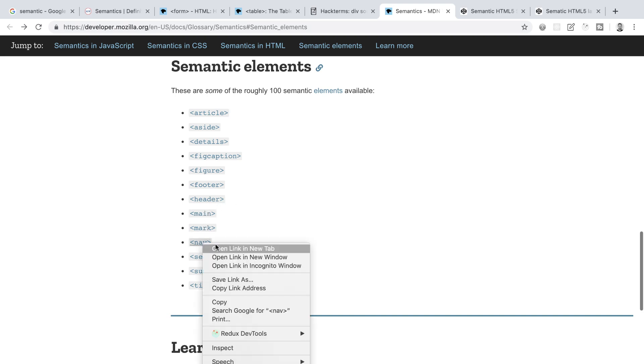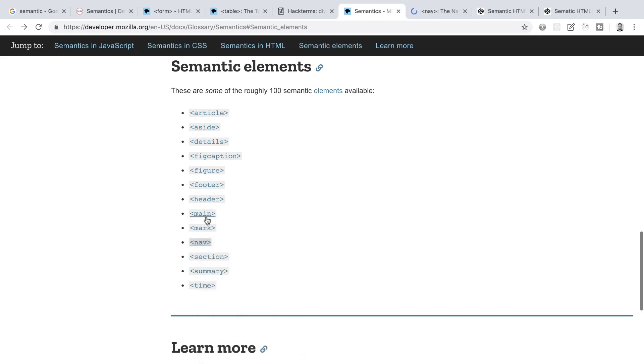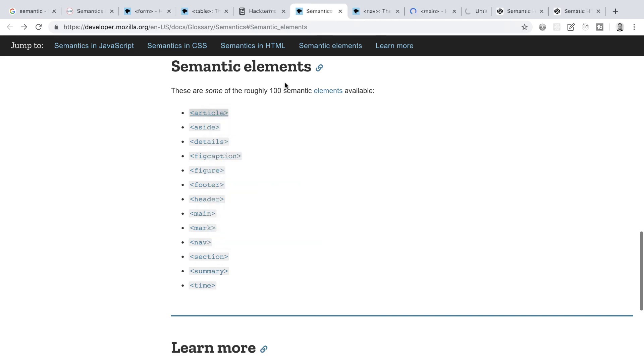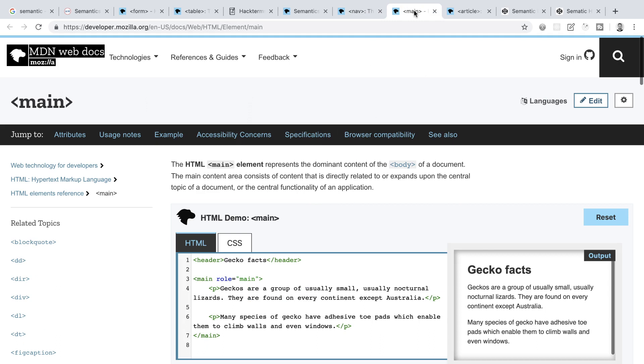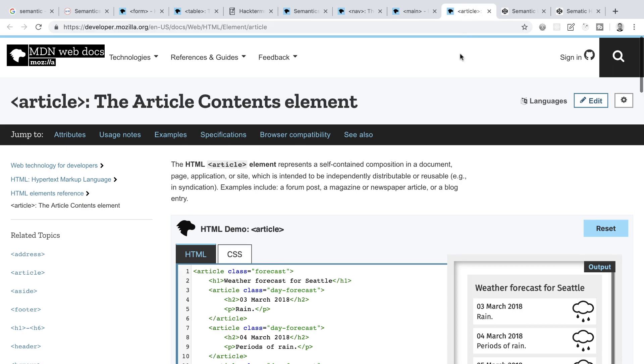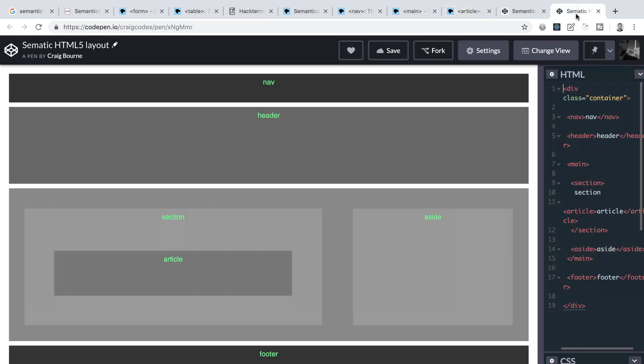So if we open nav, main, and article, we see that nav says the HTML nav element represents a section of a page whose purpose is to provide navigation links, which is fairly straightforward. Main says that it represents the dominant content, and article says that it represents a self-contained composition in a document, page, application, or site, like for example, a forum post, a magazine, or newspaper articles, or blog entries.